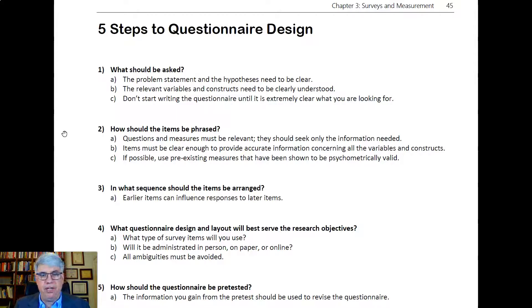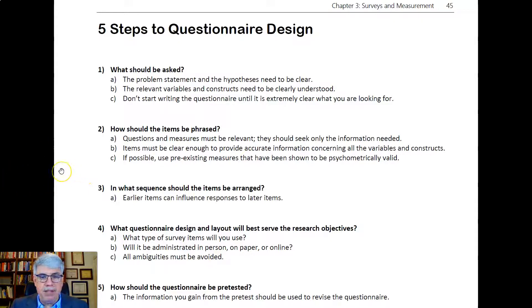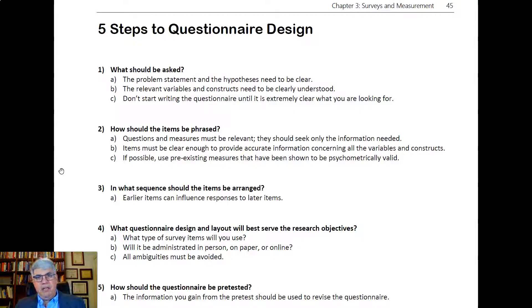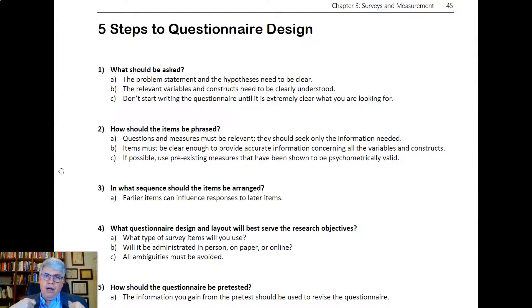You might have to make up your own scale for each of the variables — by scale, I mean a set of questions — but generally you want to use pre-existing ones if possible. Then you have to think about in what sequence the items should be arranged, because the earlier items can influence responses to later items.